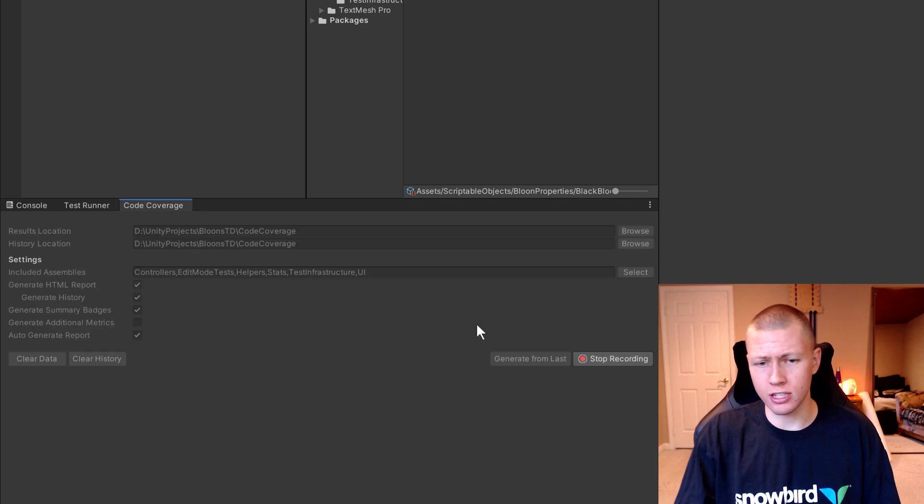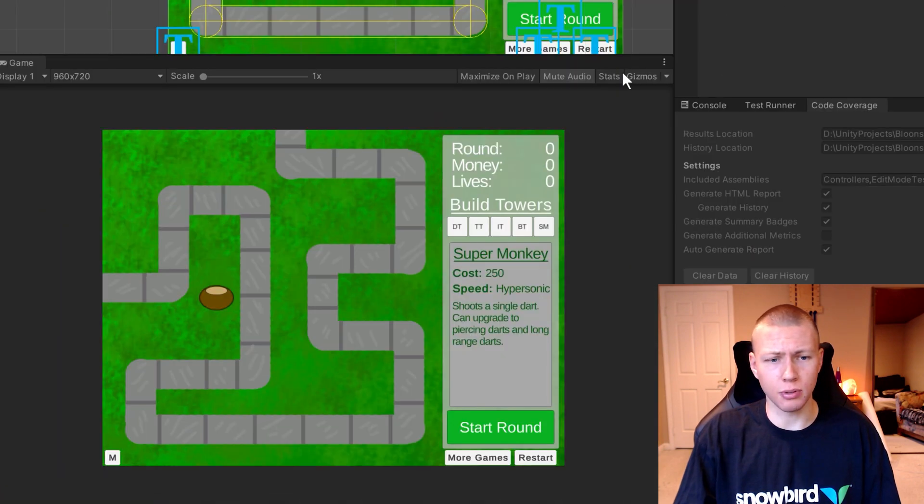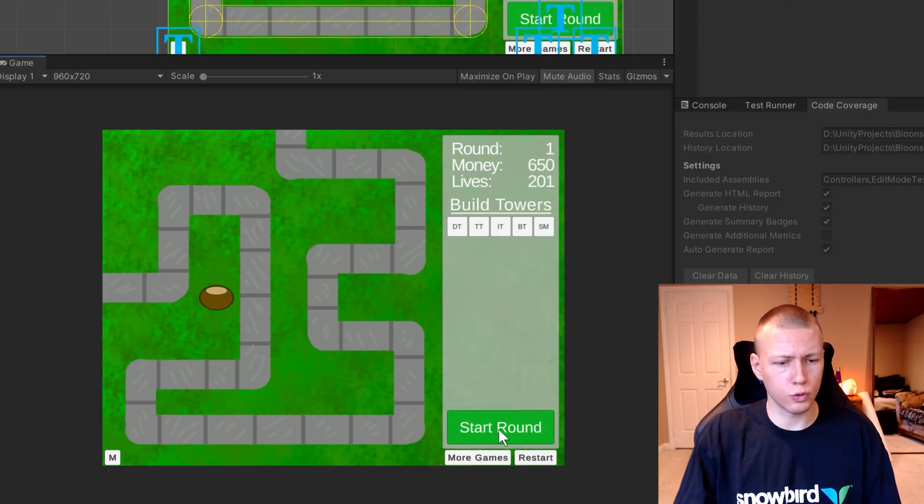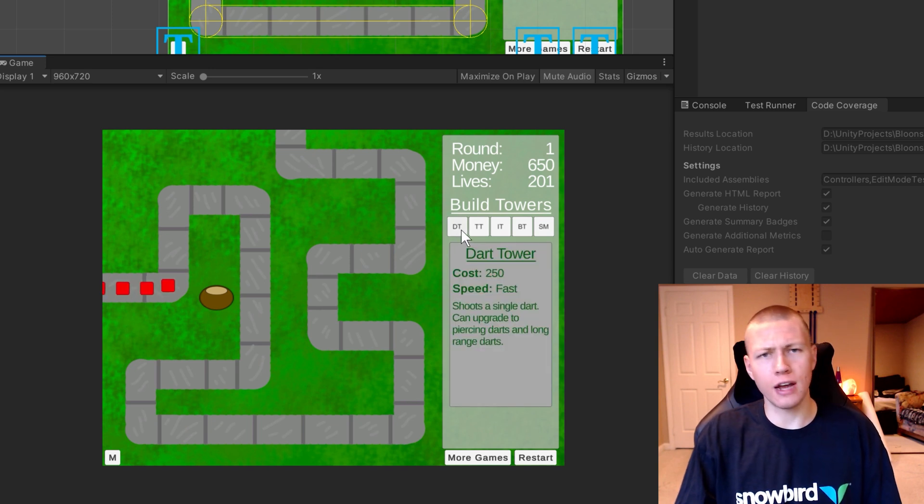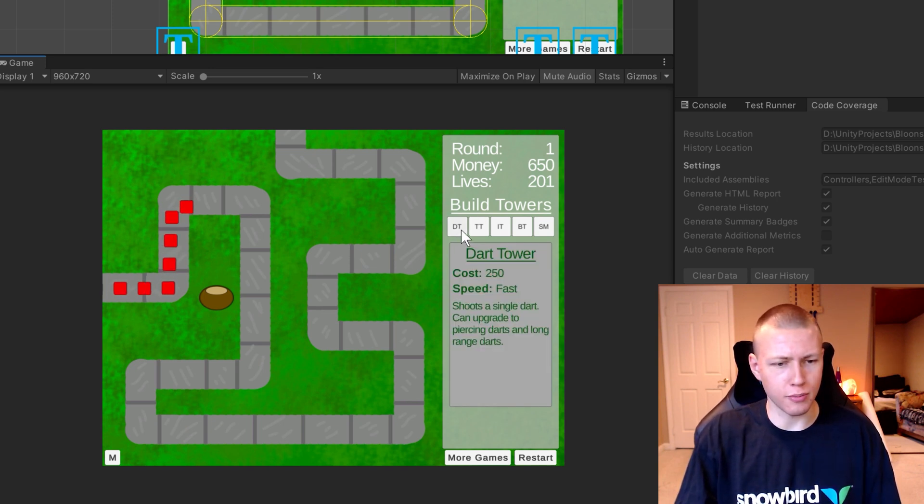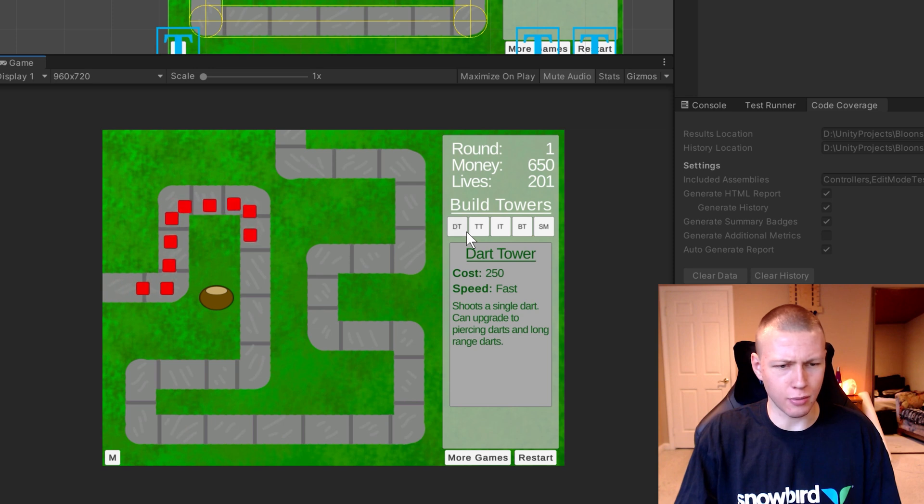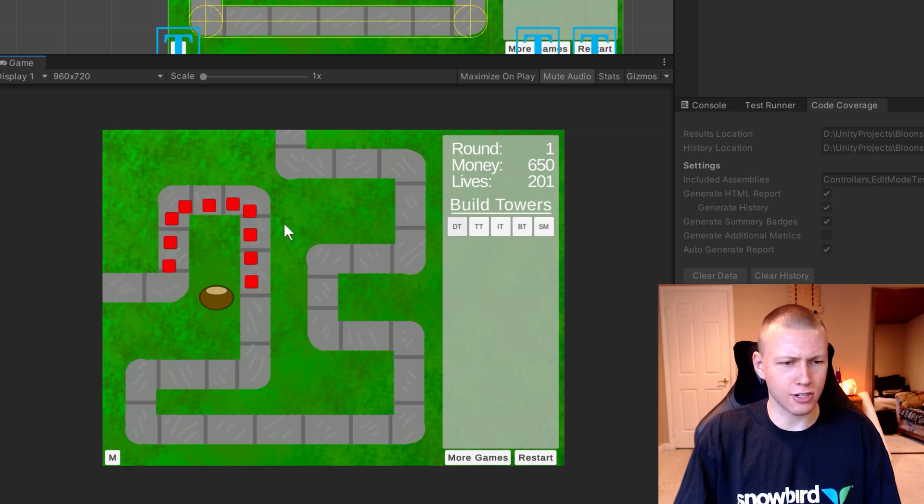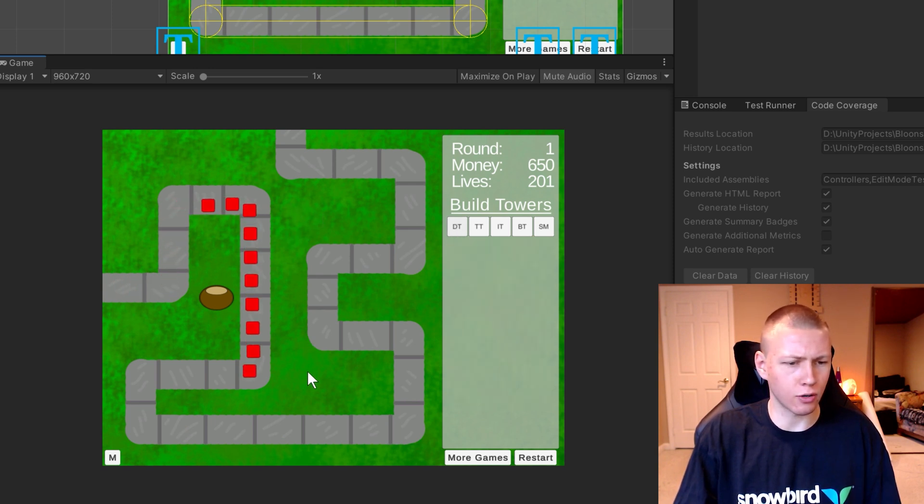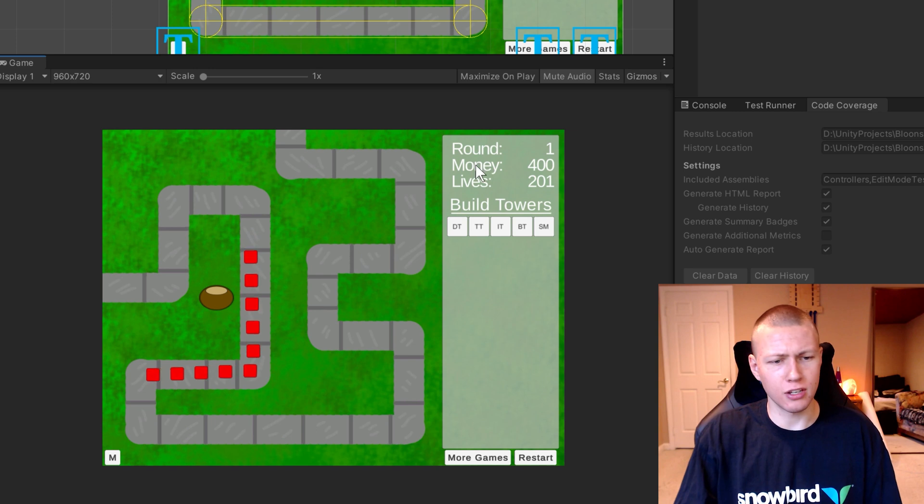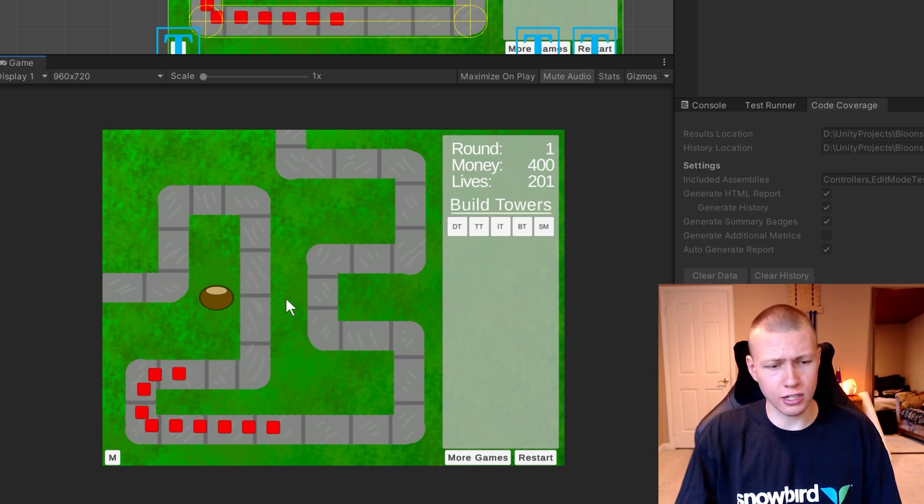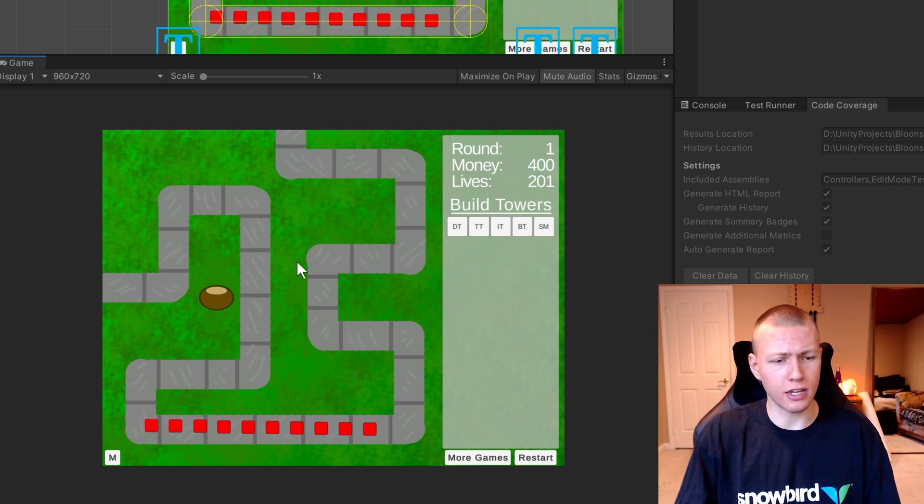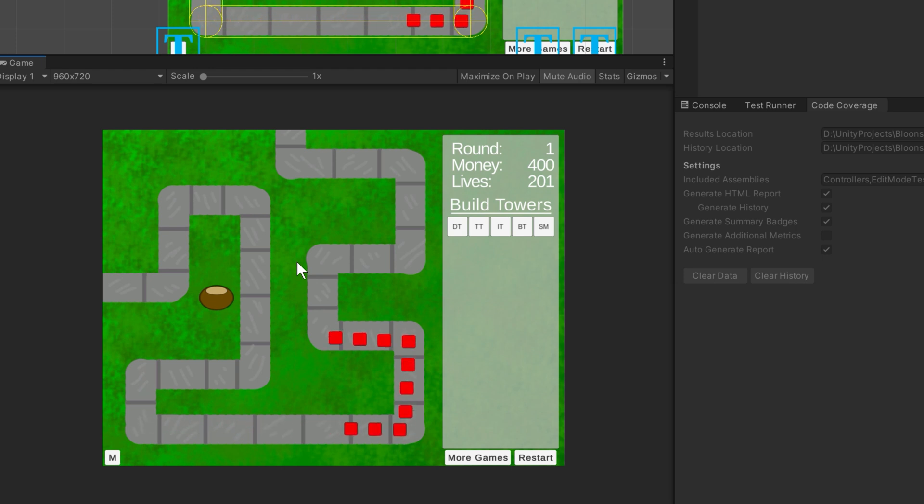So again, we can just click the Start Recording and enter play mode here. Once we do enter play mode, I'll just start a new round. And I don't have the visuals all set for the building of towers just yet. But if we click on a dart tower to build that, and then click somewhere on the map, you'll see that our money now decrements to $400. So I'll just let the rest of the balloons flow out of here and we can go check our reports.